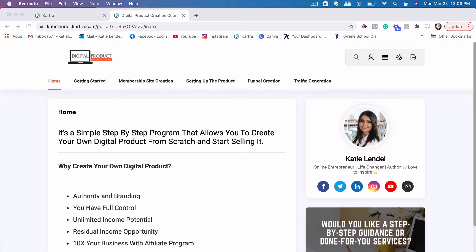Hey guys, it's Katie here and today I want to talk to you about the five essentials to set up a course in Kartra. So if you are looking to set up or create your own online course and get it set up online in Kartra, in this video this is what I'm going to share with you — the five things that you need to do in order to get that course set up within Kartra.